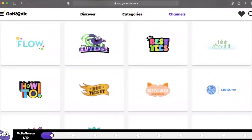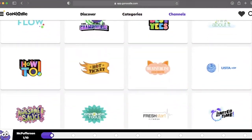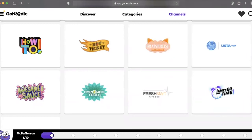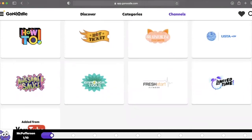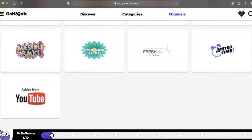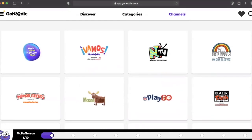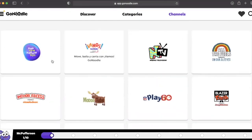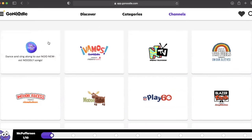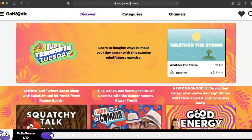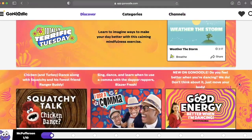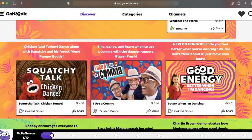When you go to the website, go to www.gonoodle.com. It will ask you if you are a family or an educator, and that will allow you to make a free account and have access to all these engaging videos. Take some time to explore GoNoodle — I'm sure you'll have a lot of fun.